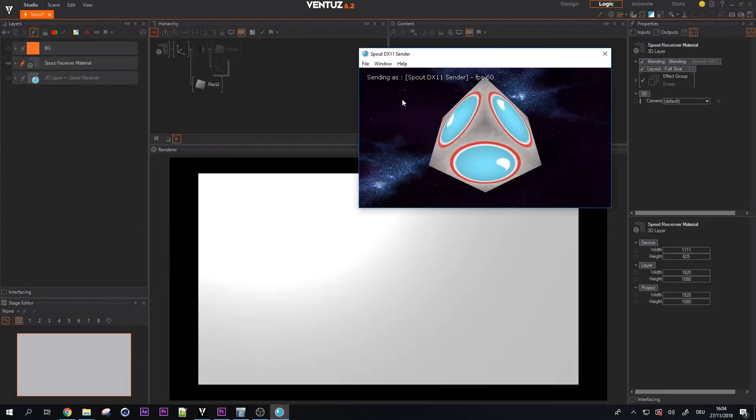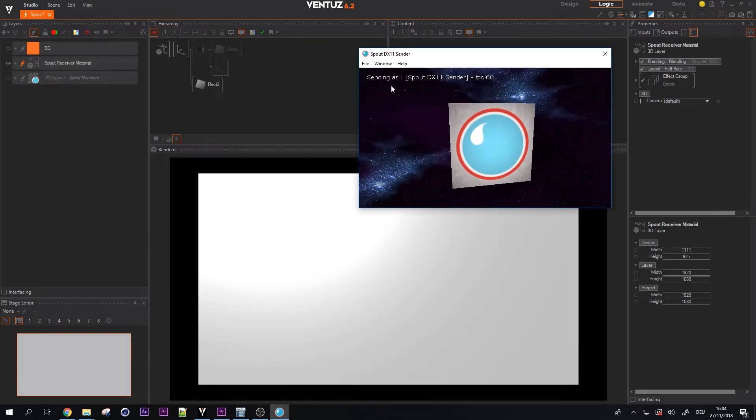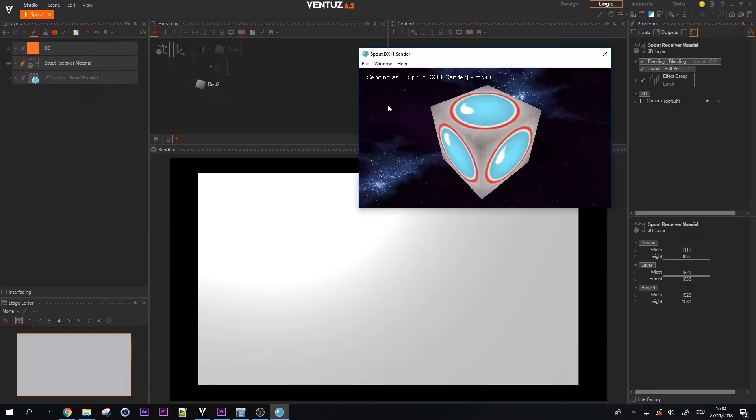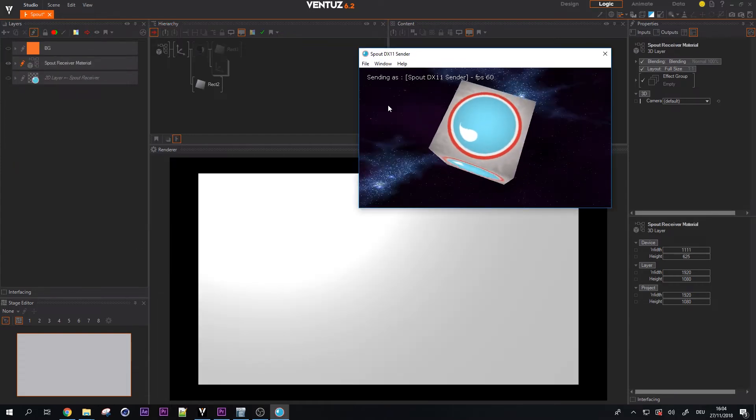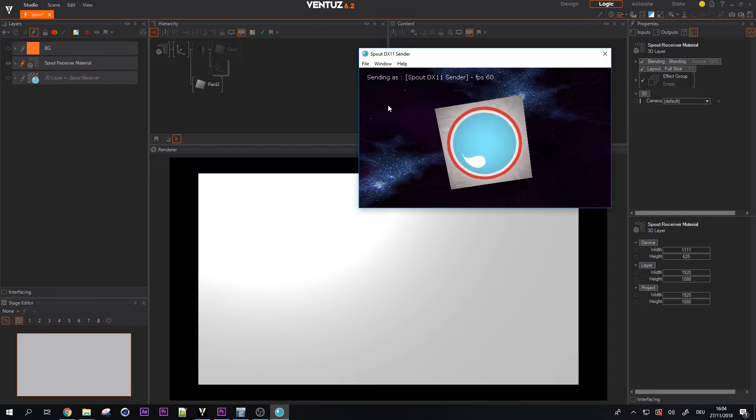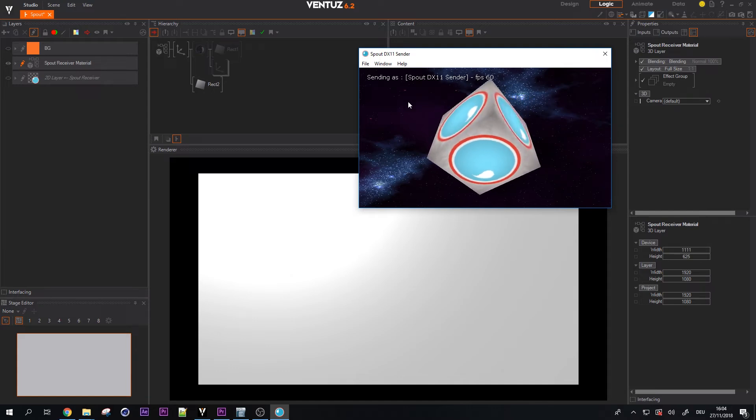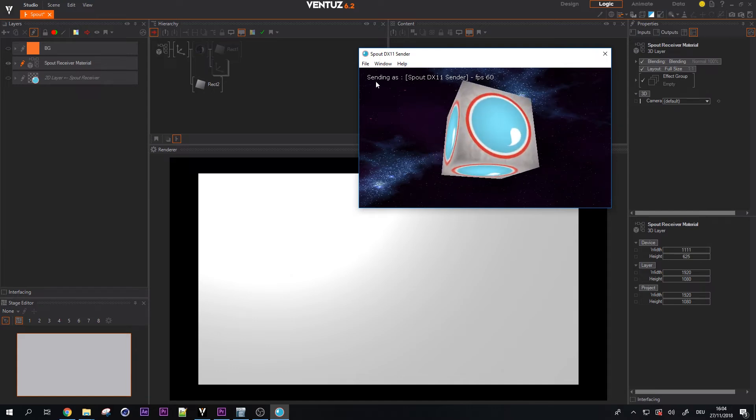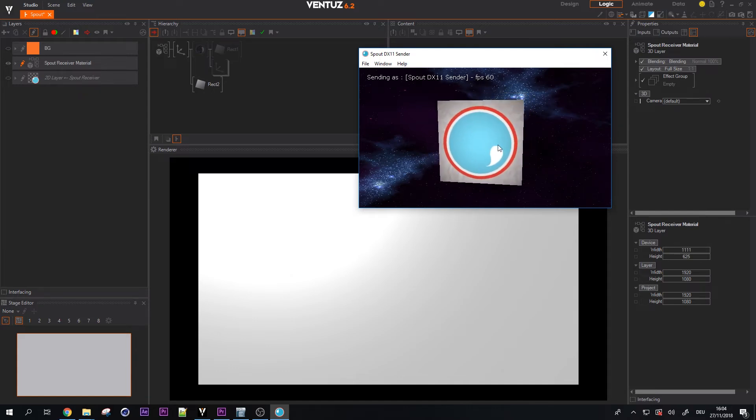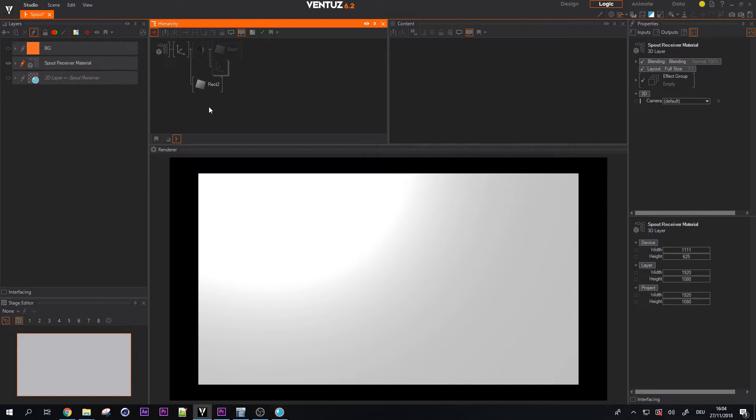For example we use the spout demo sender to send a real-time RGBA texture to Ventus. You just need to start the demo which renders the cube.